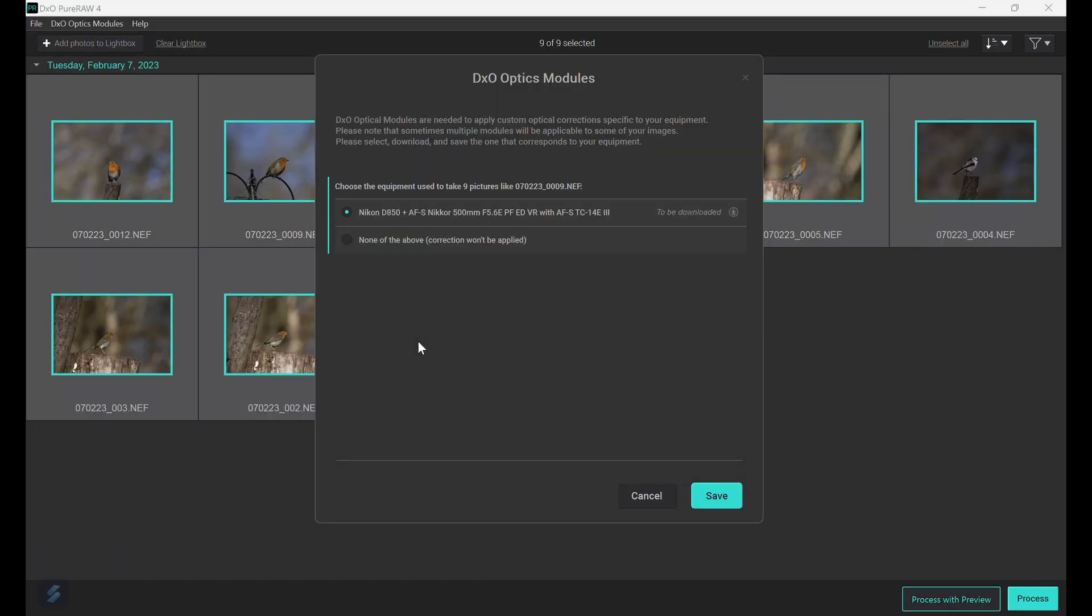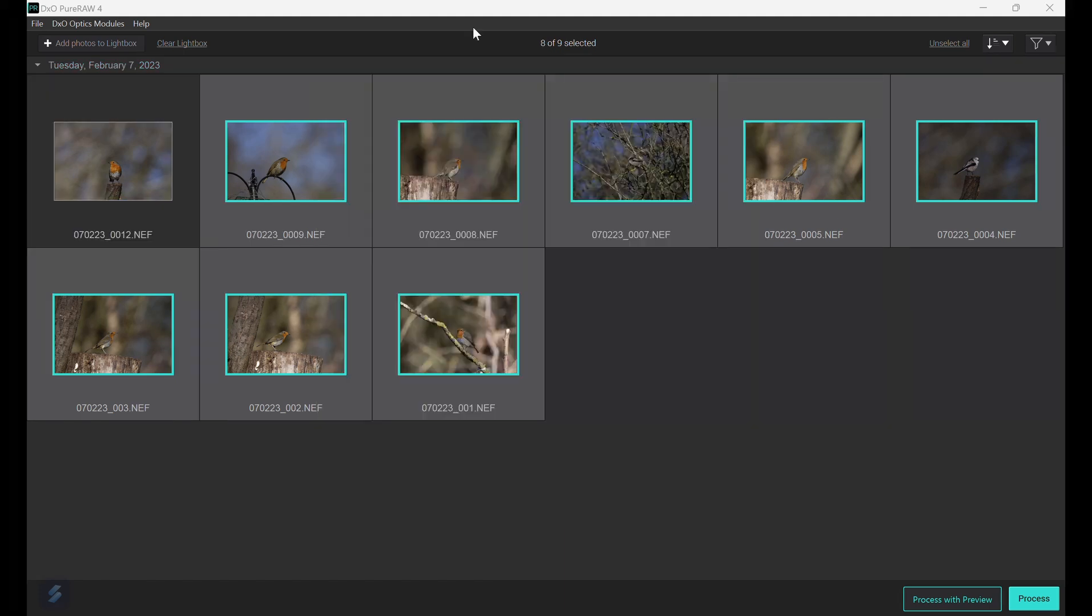When you add files to the lightbox, PureRAW checks what camera and lens was used and will then give you the option to download and save the corresponding profile, even for teleconverters. This only needs to be done once and only when new cameras and lenses are detected. You can cull images first and then batch process them. I will review them or cull further so I can decide to keep files that may be a little bit too soft or too noisy and save or delete them further.